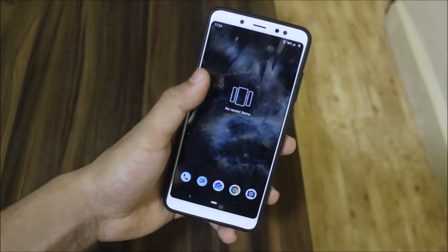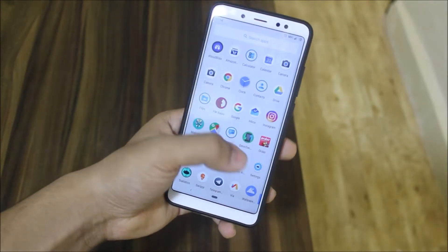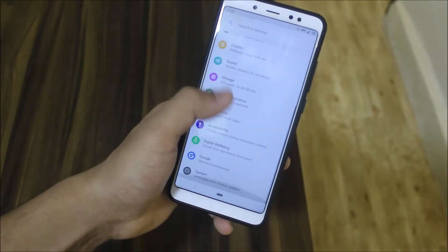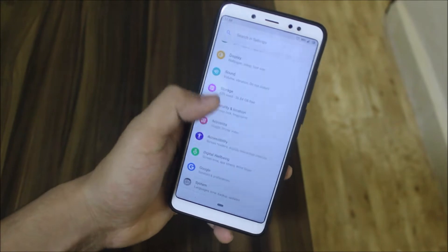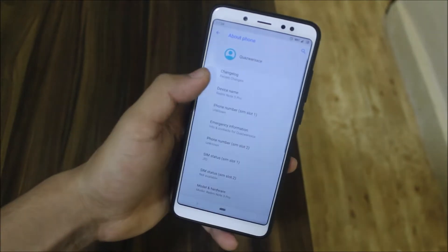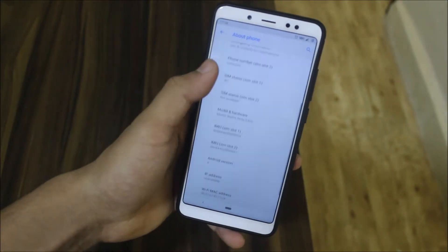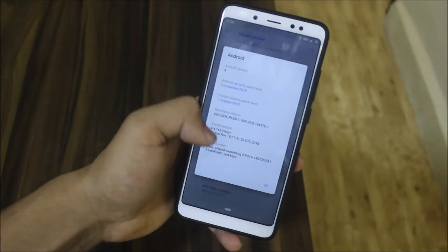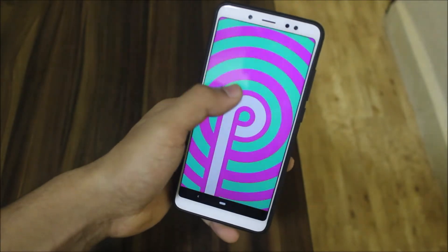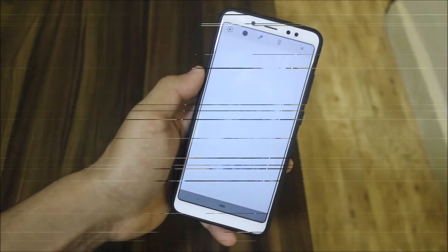Hey guys, in this video we are going to take a look at the Bliss ROM for the Redmi Note 5 Pro, based on Android 9.0 and with the latest security patches. So without wasting more time, let's start.